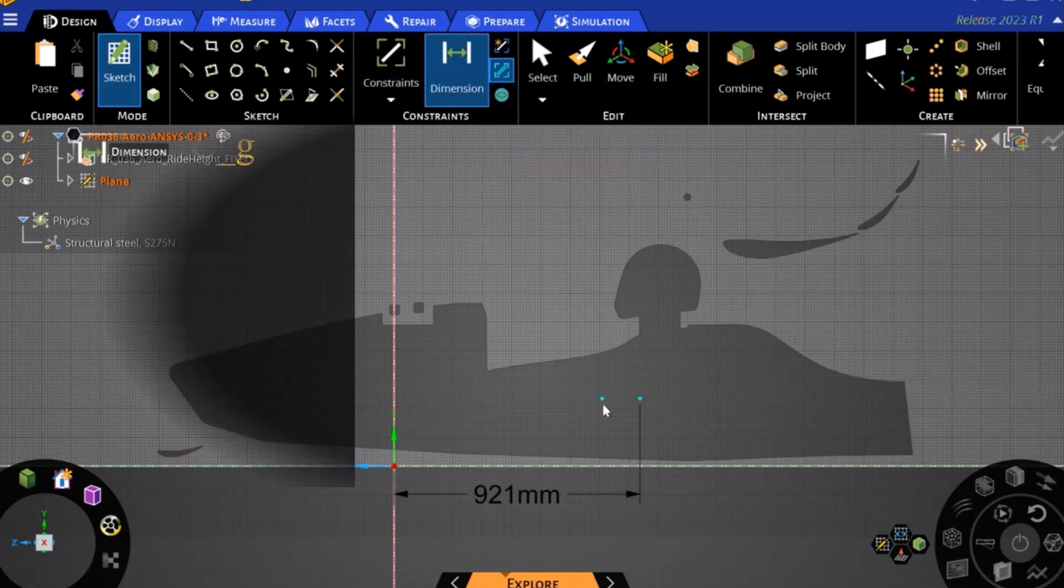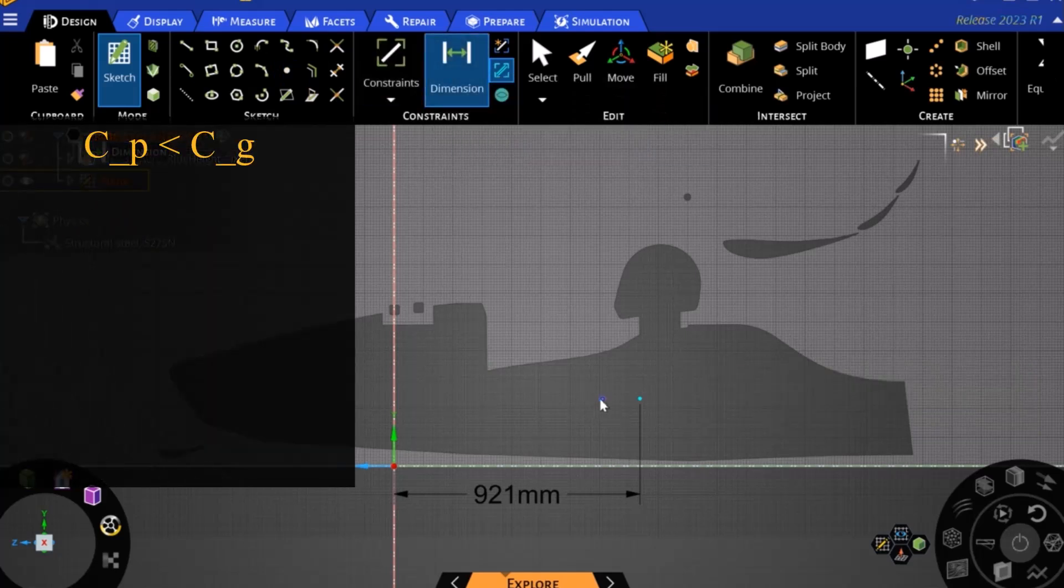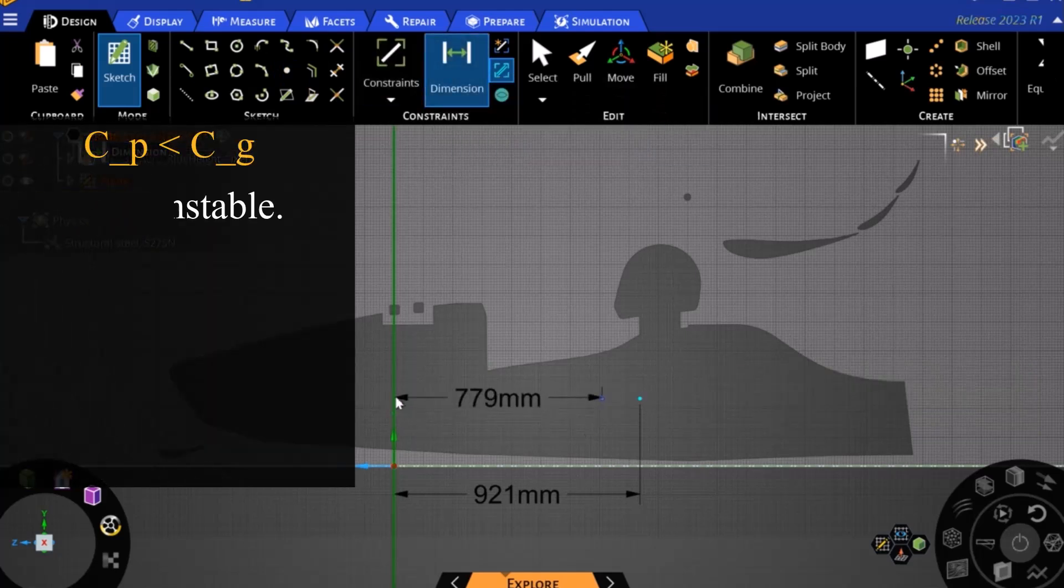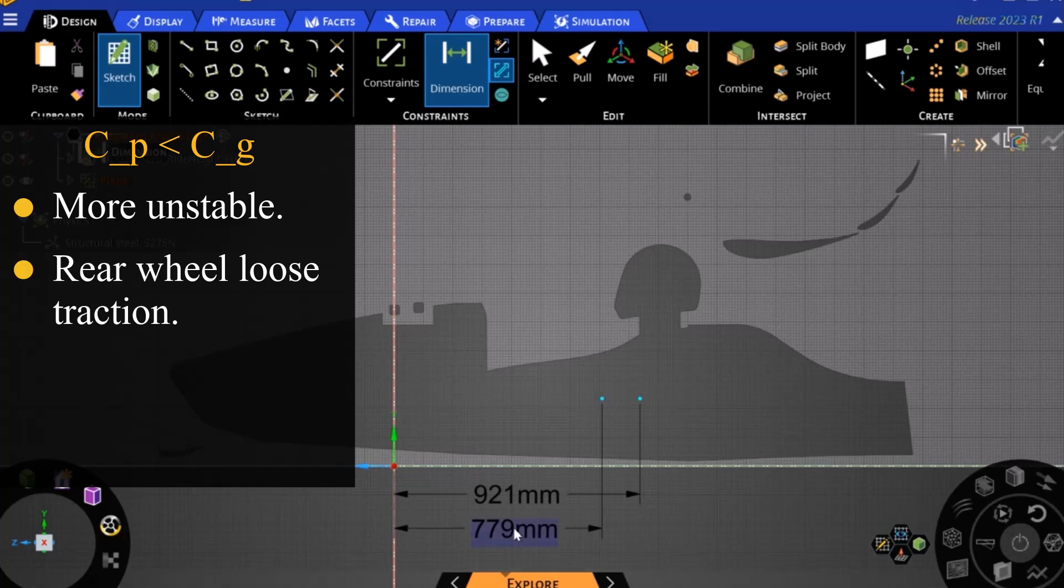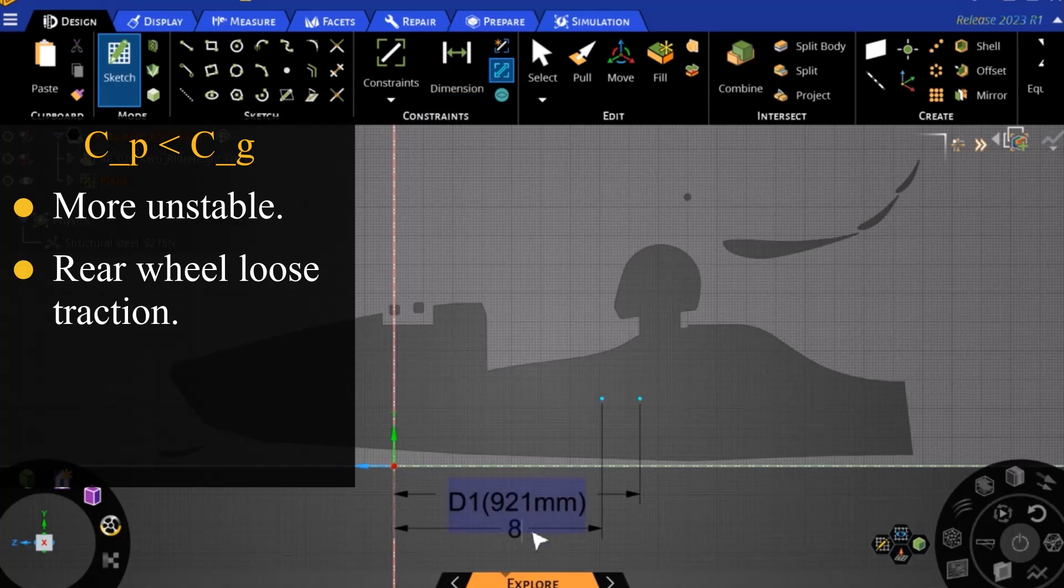If the center of pressure is in front of the center of gravity, the car will become more unstable, causing the rear wheels to lose traction more easily when encountering side forces, such as those in a turn.